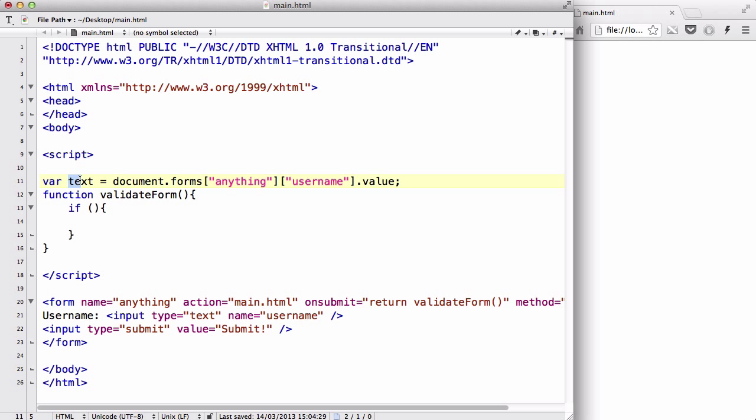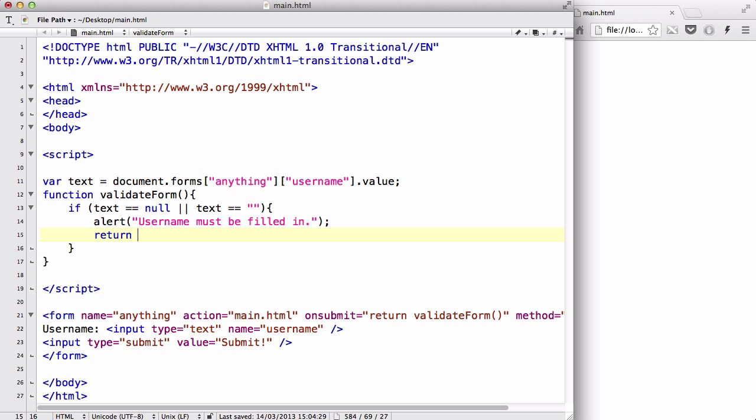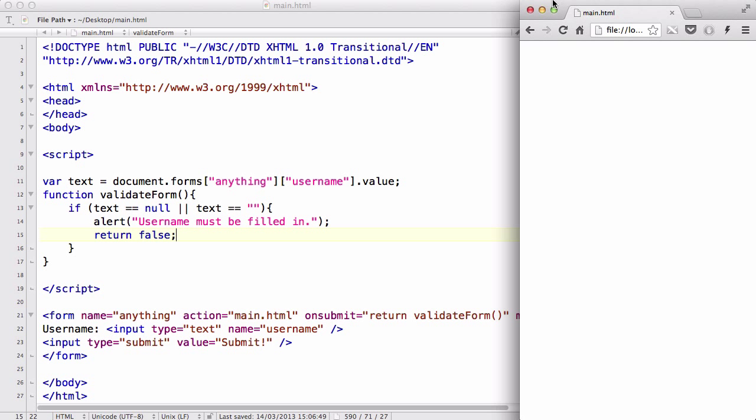If text equals equals null, means there's nothing inside, or text equals nothing, there's nothing inside the string, what we want to do is give the user an alert saying that username must be filled in. Then we want to return false so that the form doesn't submit because there's no data in this case.